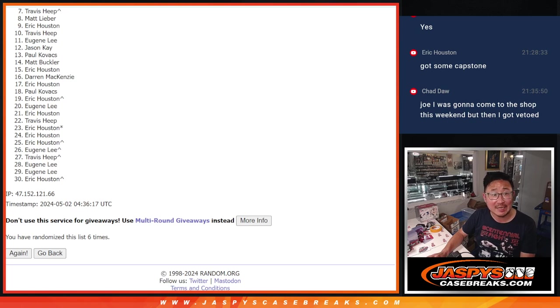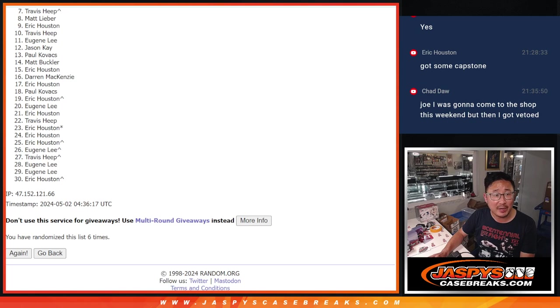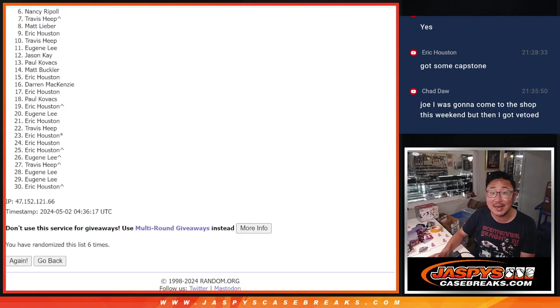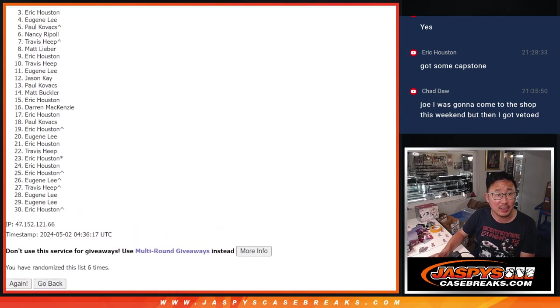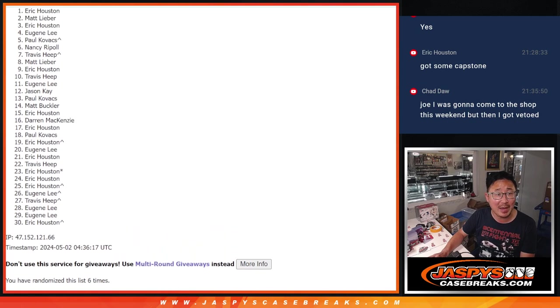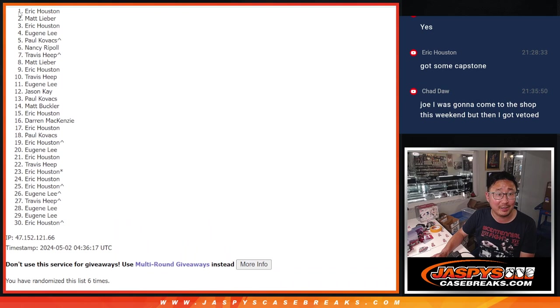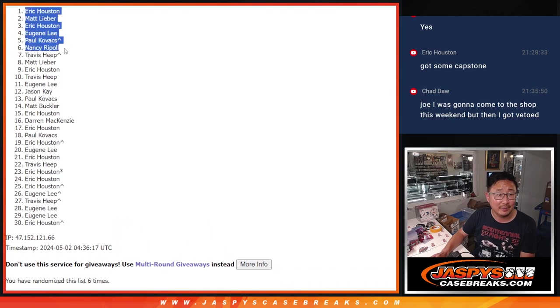Top six, though. Happy times for you because you are in the baseball mixer. Nancy is happy. So it's Paul, Eugene, Eric, Matt, and Eric again. Congrats to the top six.